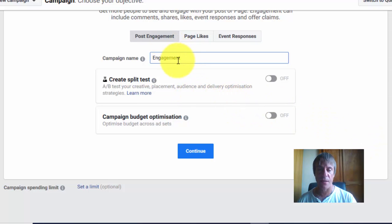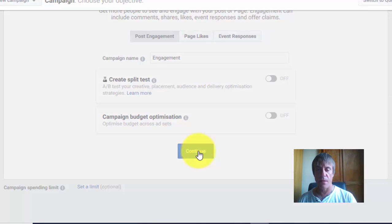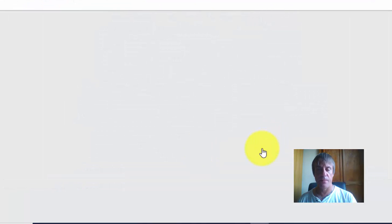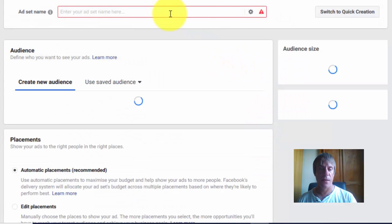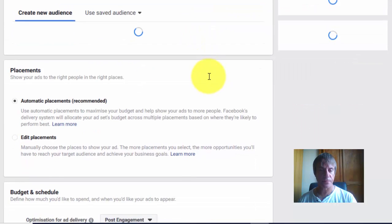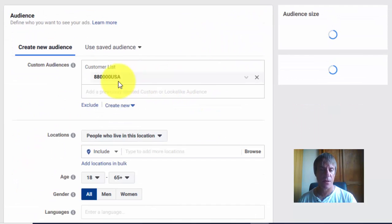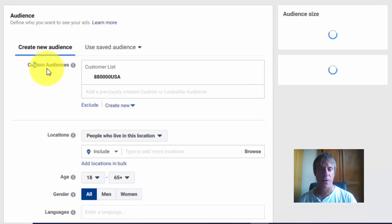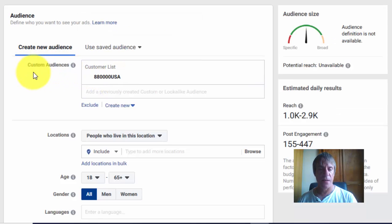We can add a title here if you wanted to continue. You add a title name and your audience. Your audience is already pre-loaded. This is your custom audience from the CSV file that we uploaded.